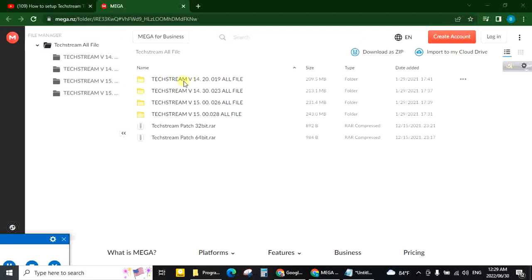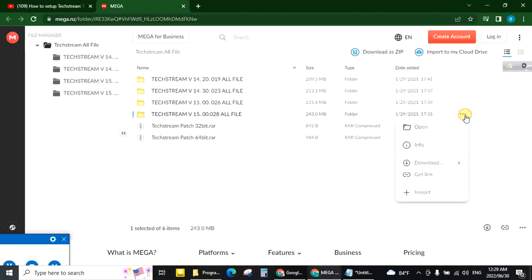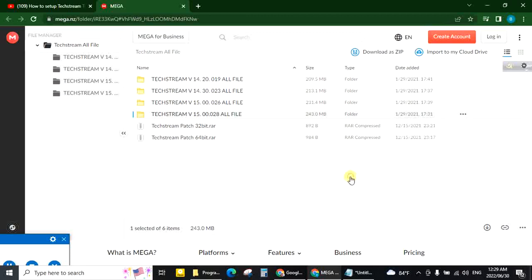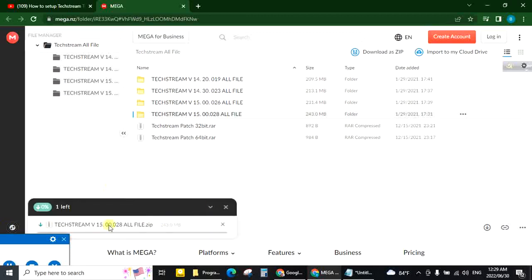This is version. Many versions. I have put here. Click. Download as a zip. Starting download. The software has been downloaded.